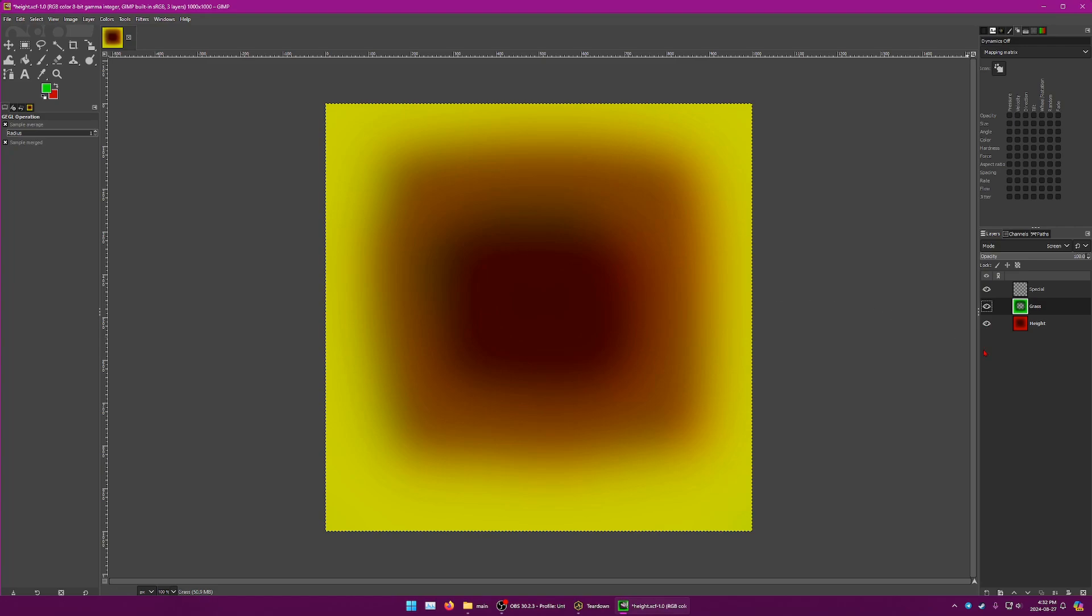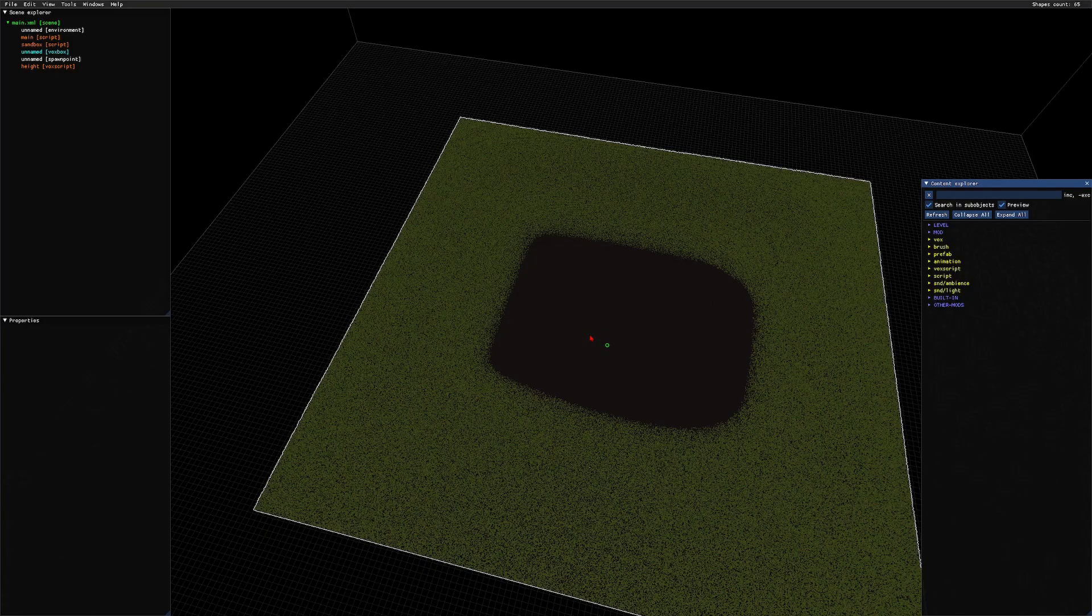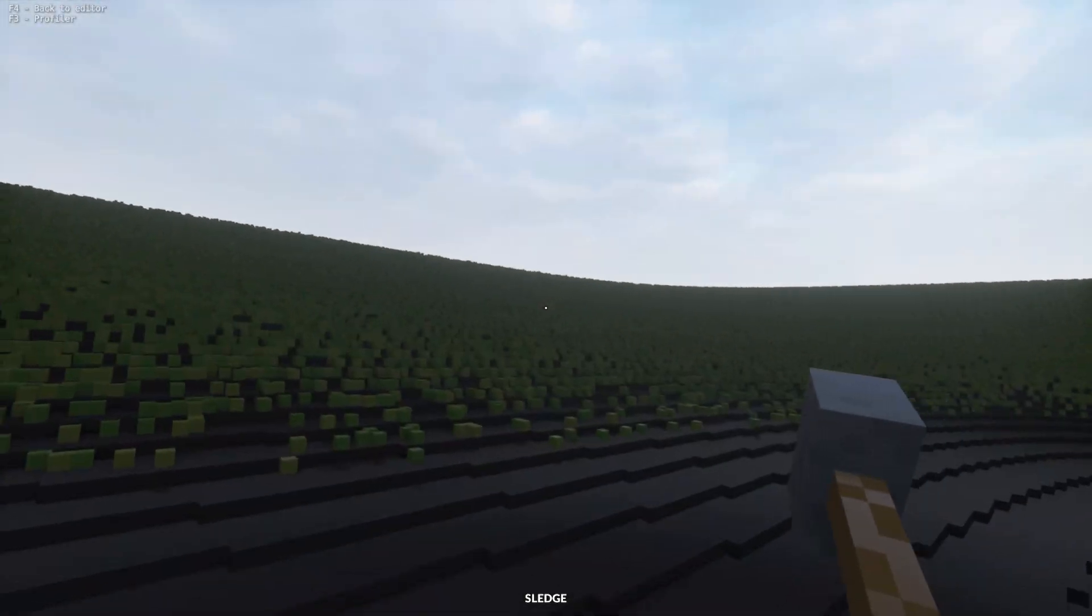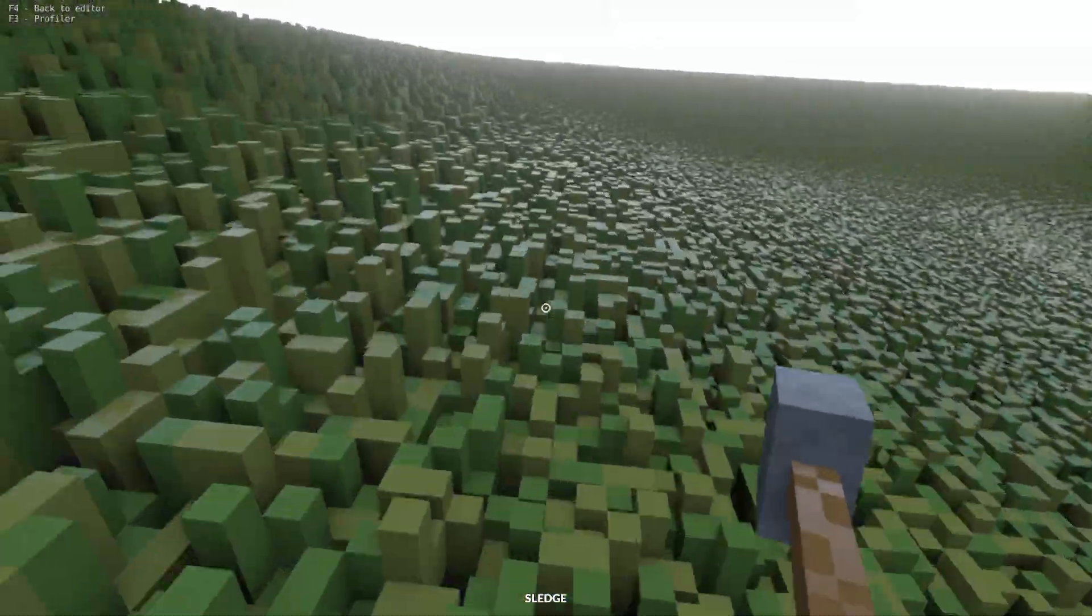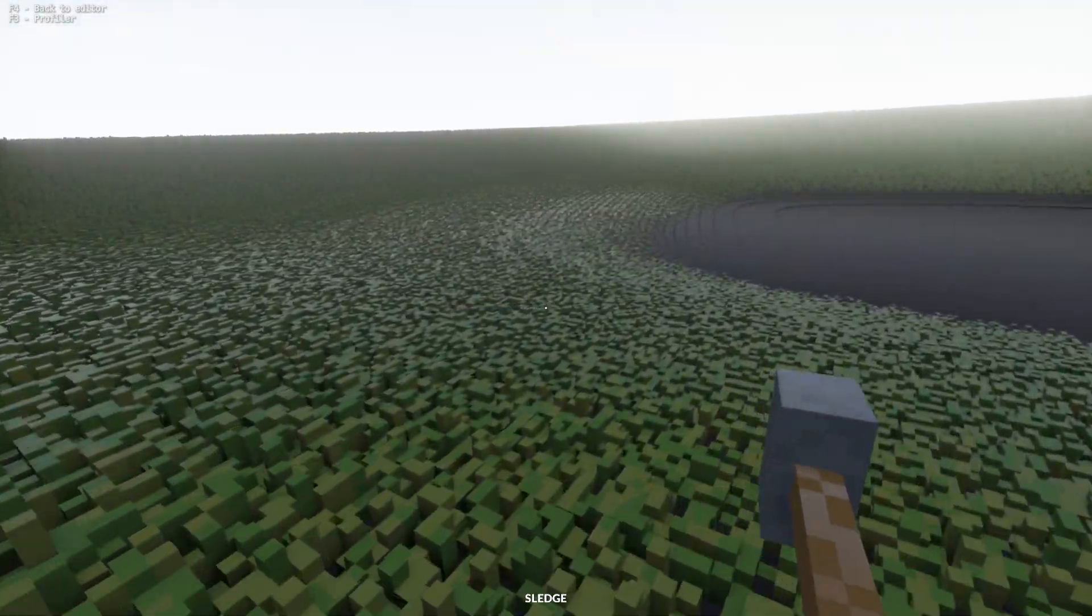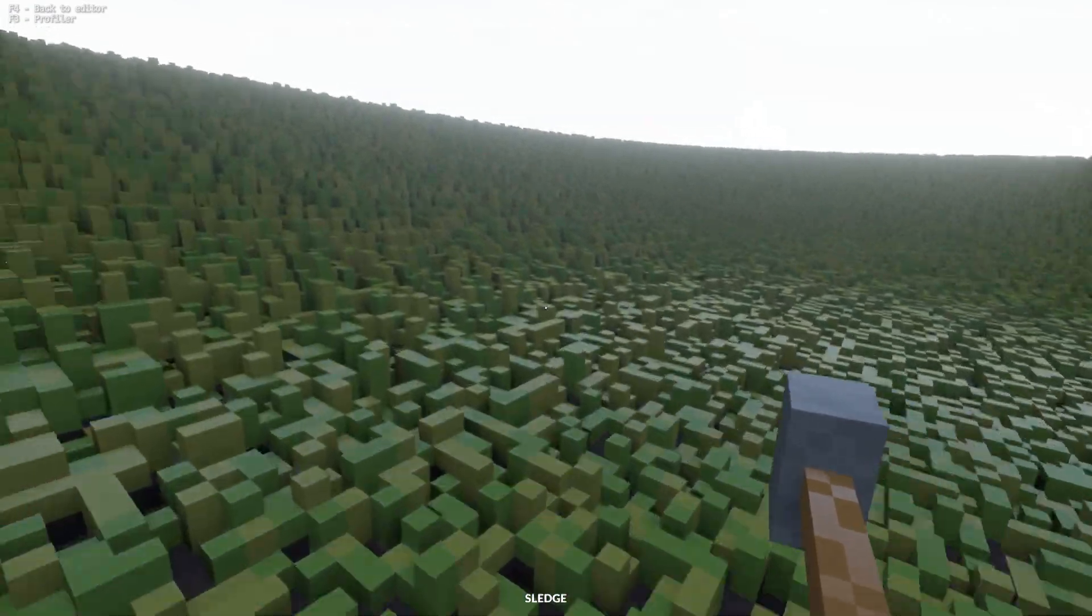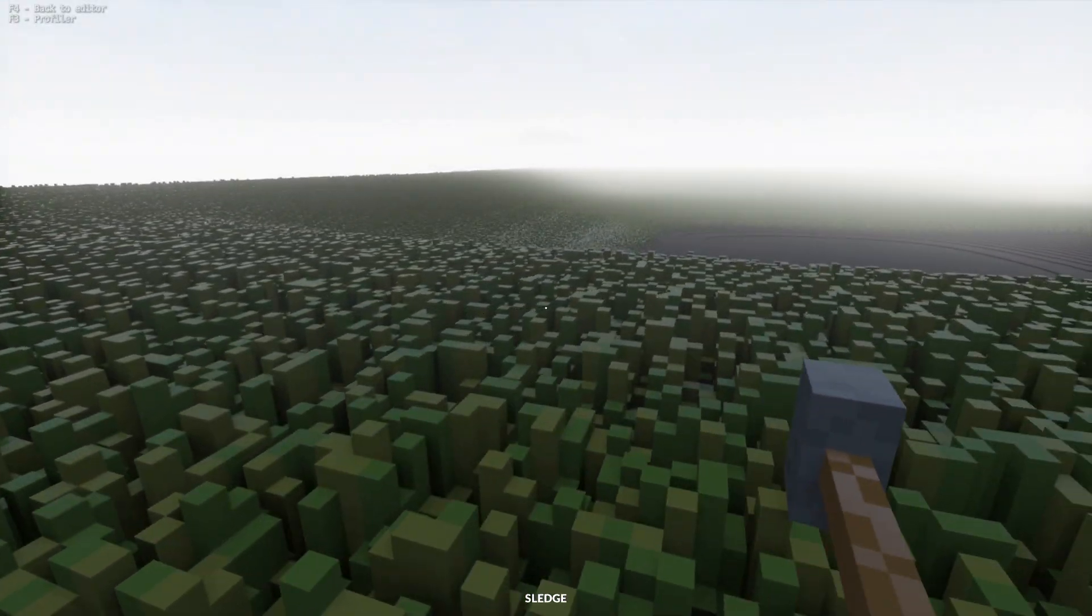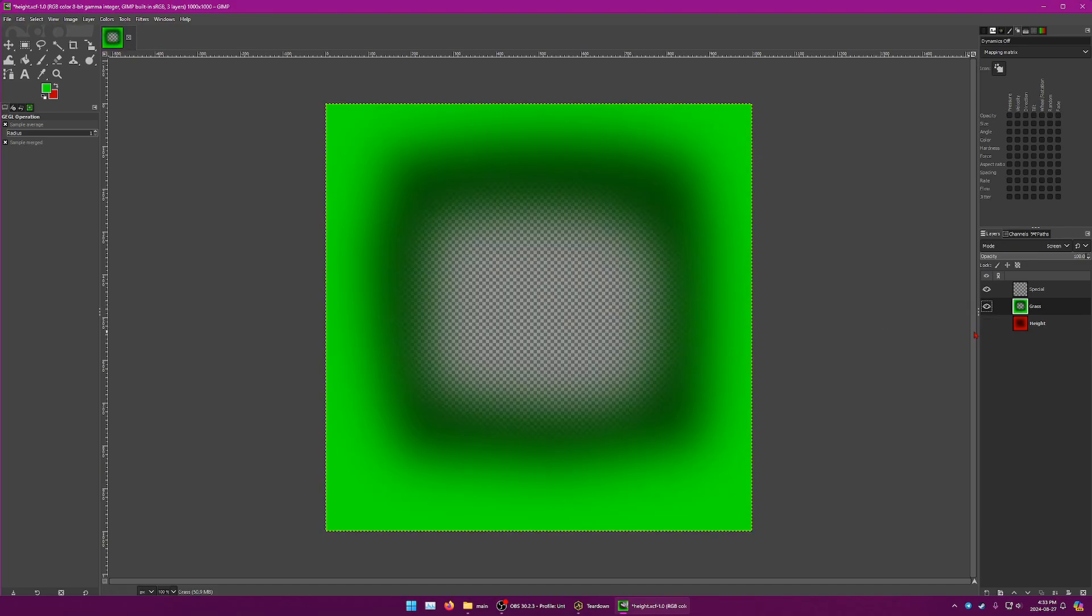Head back to the game and reload. Let's see what we got. Now we have grass that is short towards the middle and gets longer as it goes towards the edge. Does that make sense? The higher value, the higher the green value, the longer the grass. It's pretty simple to understand.